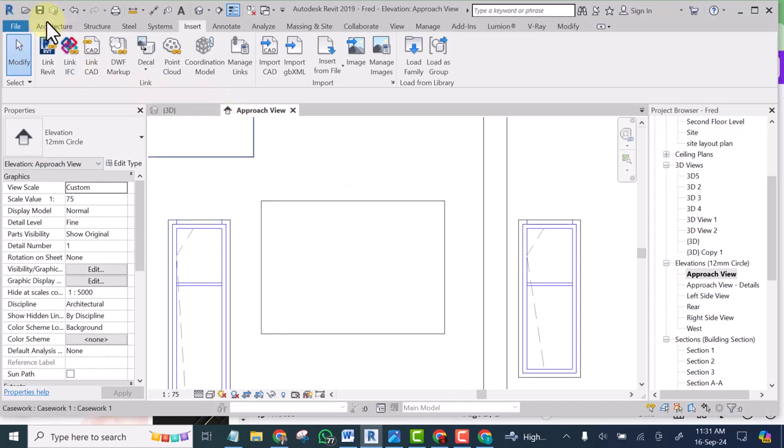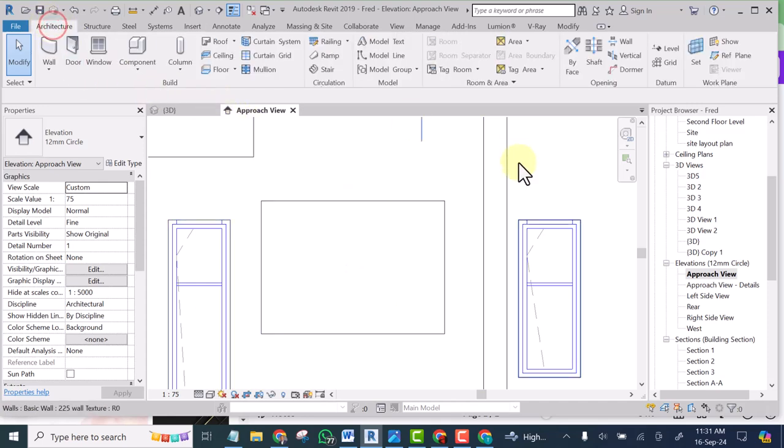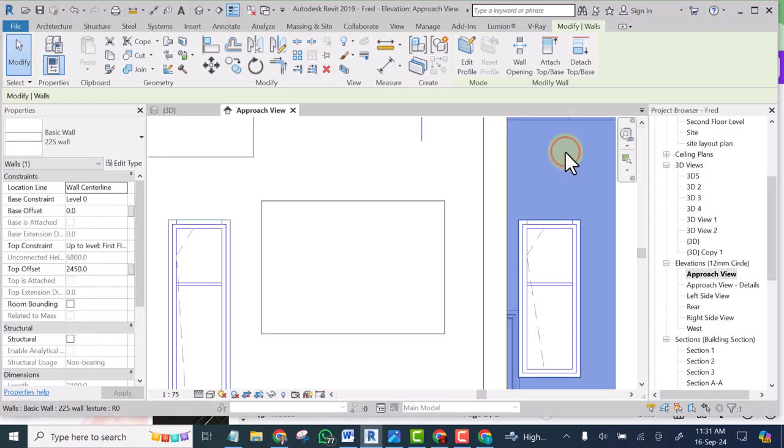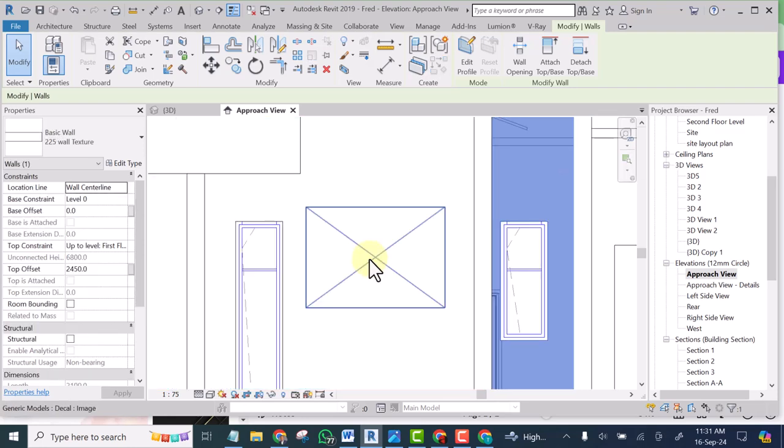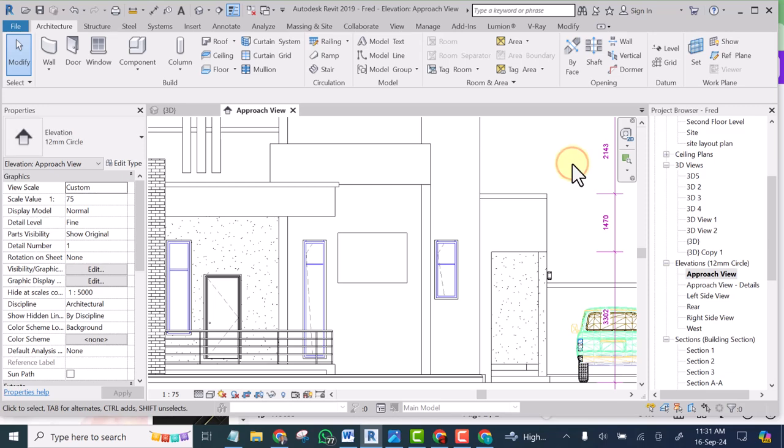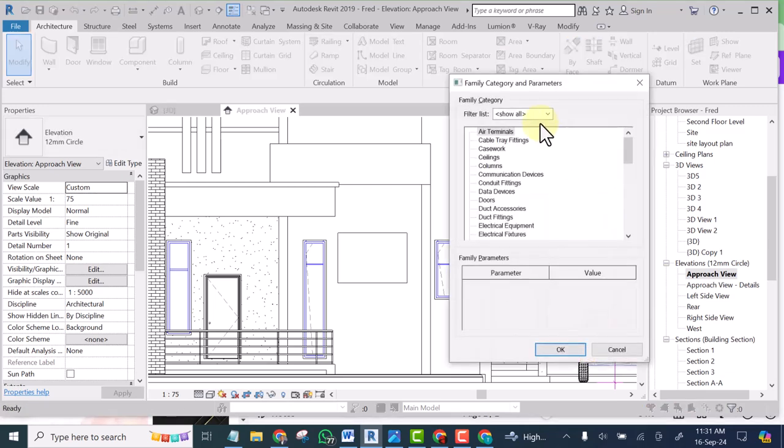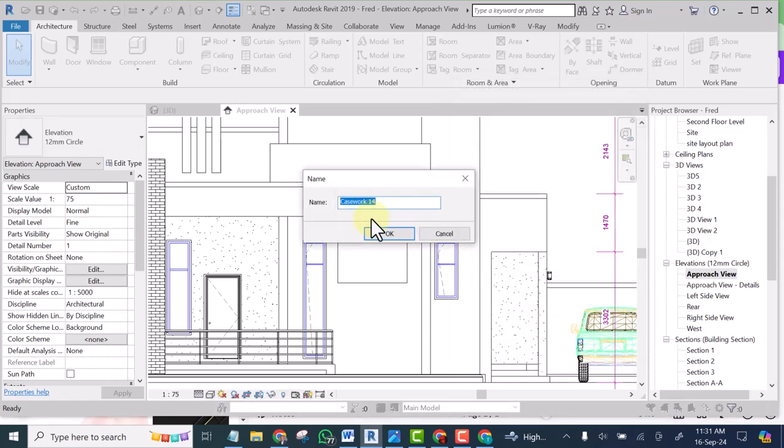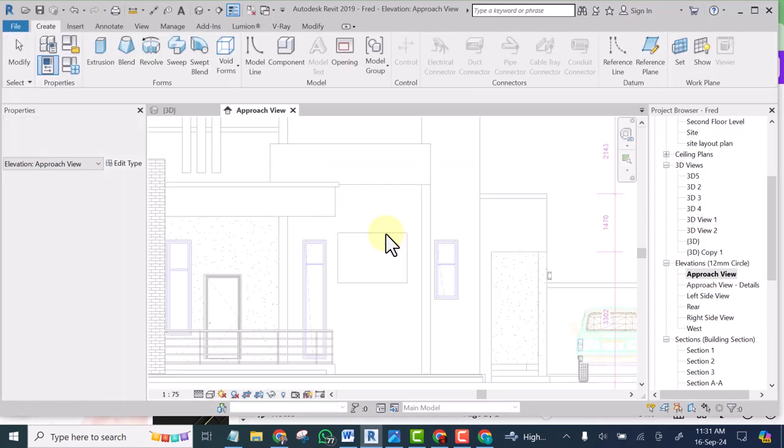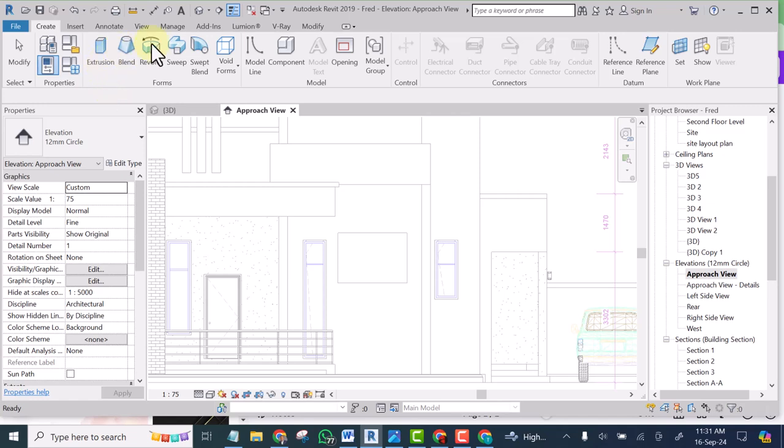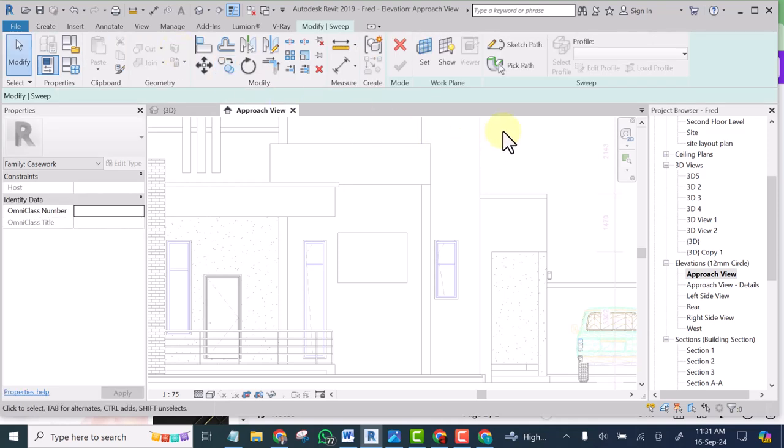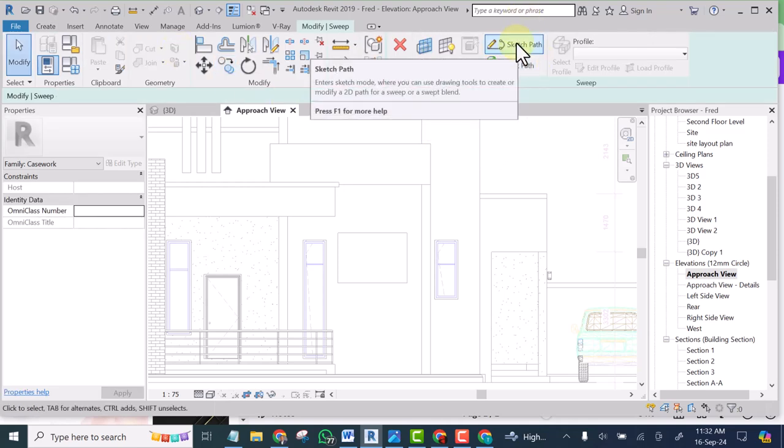So I will simply go to architecture or simply type your shortcut. My shortcut for model in place is MD. So I select casework. Click OK. Then I'm going to select sweep and I will select sketch path.